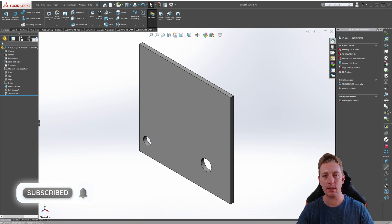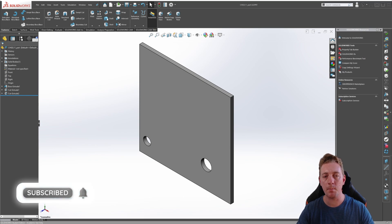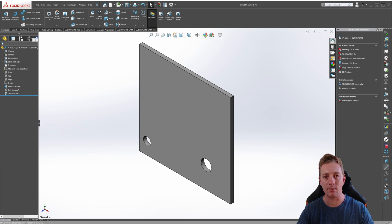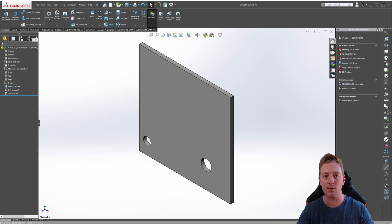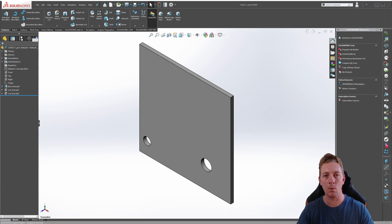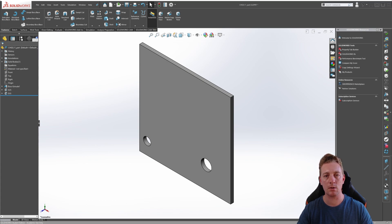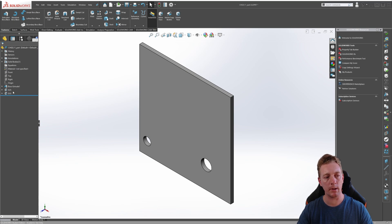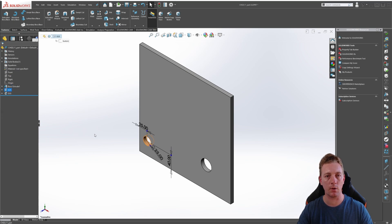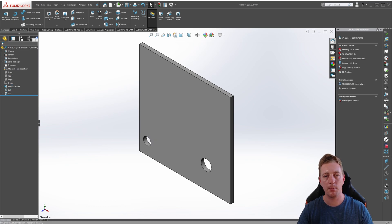To start with, let's take a look at sketch-driven patterns. Sketch-driven patterns allow you to replicate the seed geometry based on a sketch that contains sketch points. You can pattern features, faces, and bodies with the sketch-driven pattern. In this demonstration, we will use the sketch-driven pattern tool to replicate this D25 circular cut.